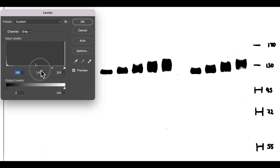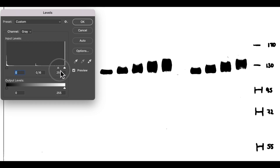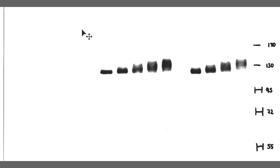We can darken the image, but we cannot make the signal reappear. Over-contrasted blots should raise a flag, and original images with visible background noise should be requested.